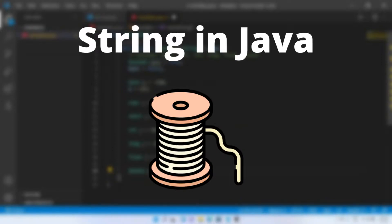In previous video, we saw string datatype in Java. If you have not watched the video, you can go back and have a look at it. I will leave the link for video in description box below.